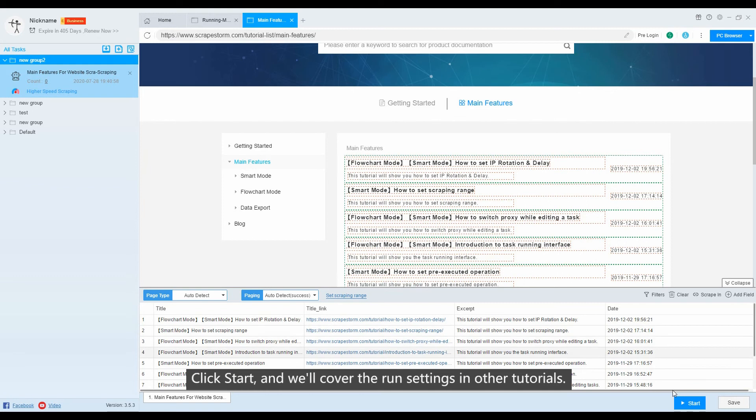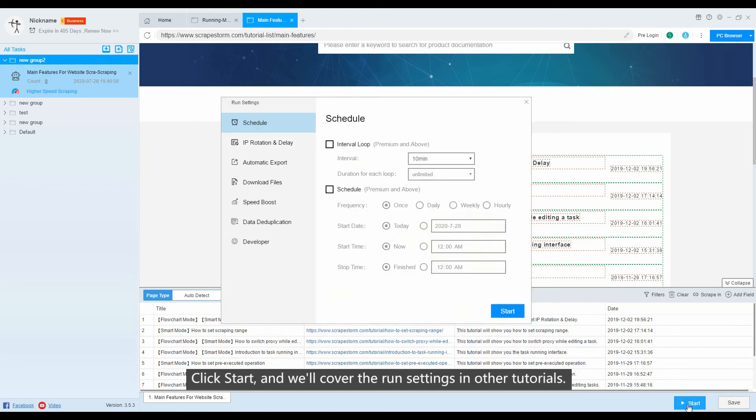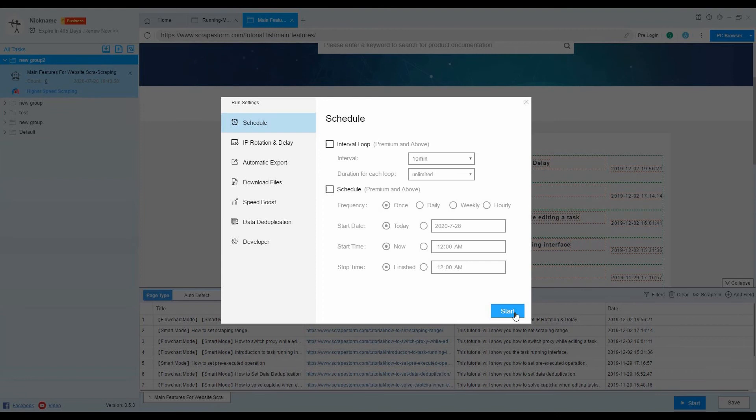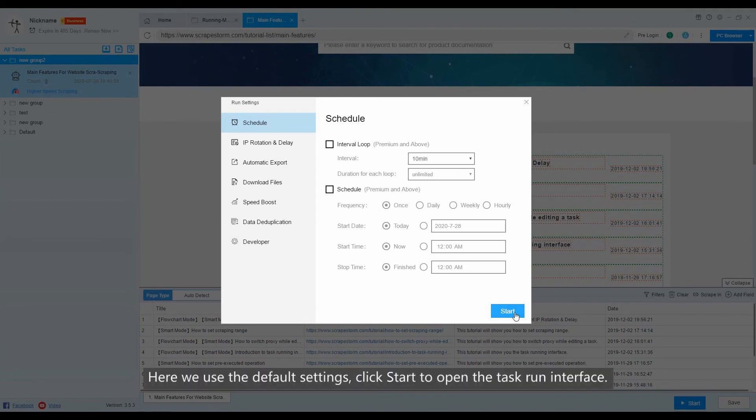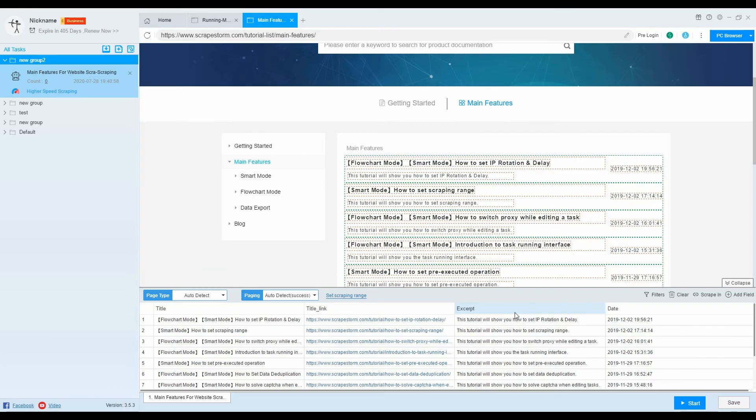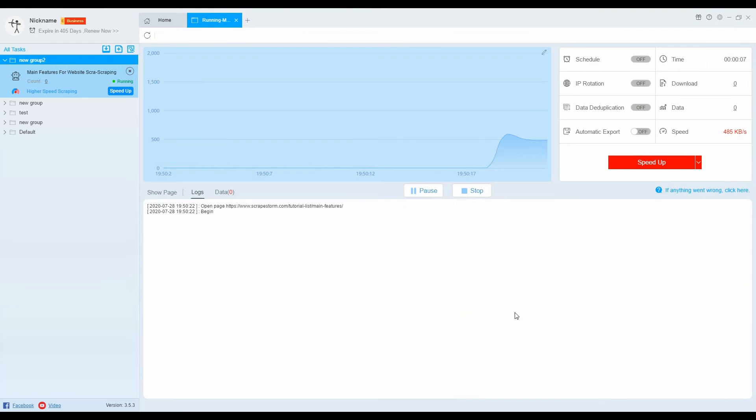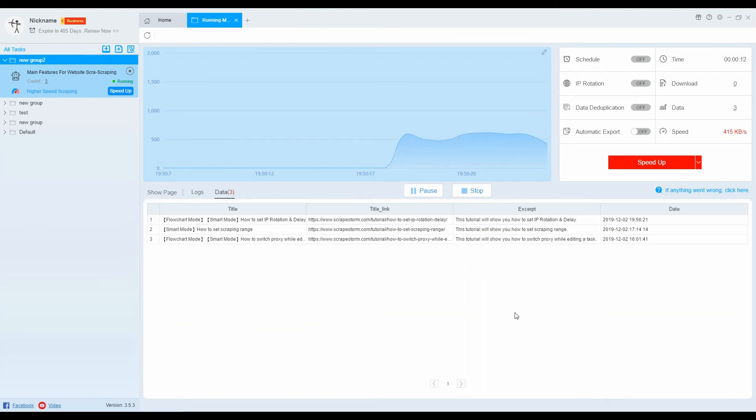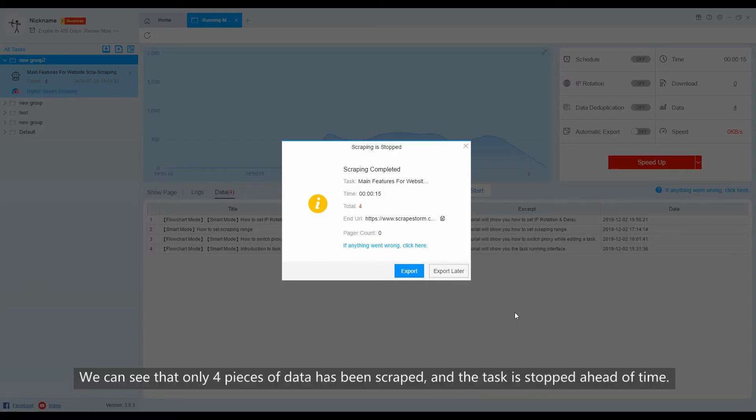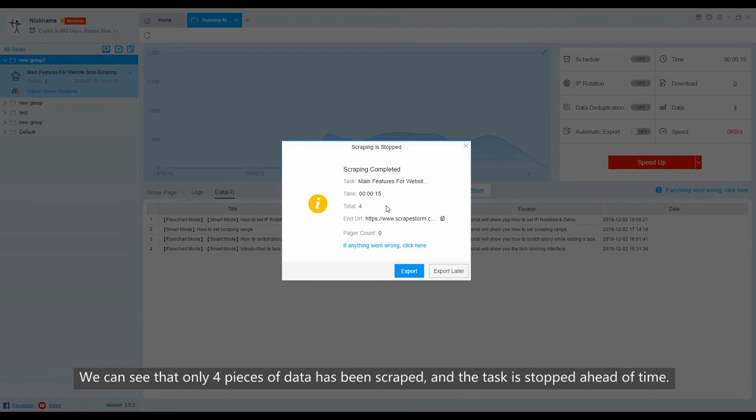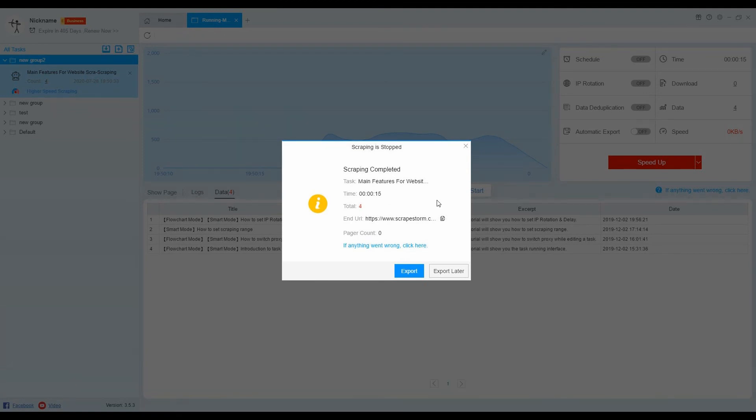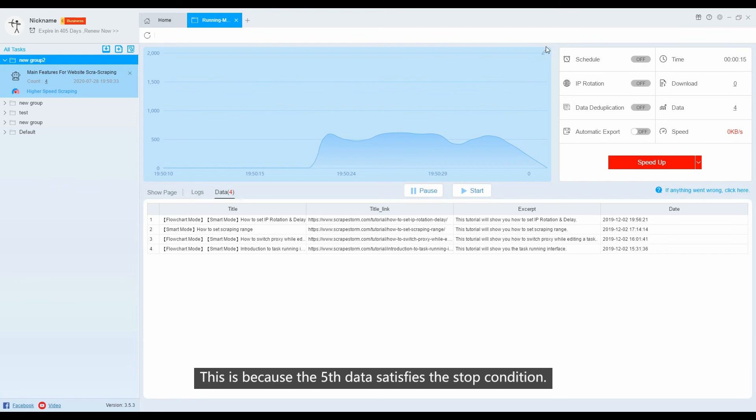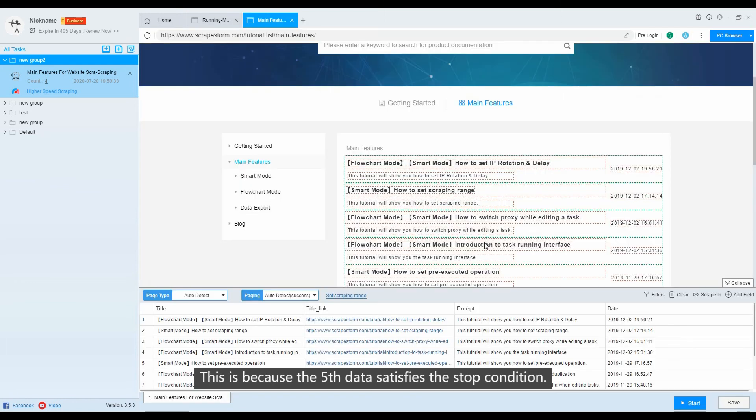Click start, and we'll cover the wrong settings in other tutorials. Here we use the default settings. Click start to open the task run interface. We can see that only 4 pieces of data has been scraped, and the task is stopped ahead of time. This is because the fifth data satisfies the stop condition.